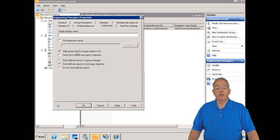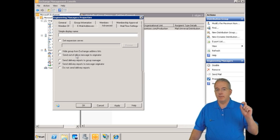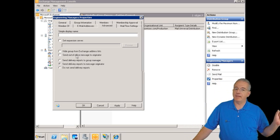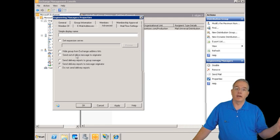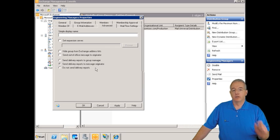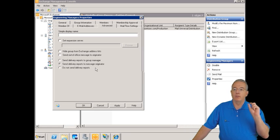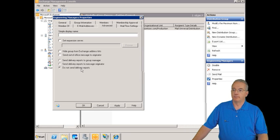You can hide the group from the Exchange address list — you can still email it, it's just not listed. That's security through obscurity. Out-of-office messages to the originator are turned off by default, so if you email the group and someone is out, those out-of-office messages won't show up. For delivery reports: by default, non-delivery reports go to the message originator. You can also send them to the group manager, or choose not to send any delivery reports at all.